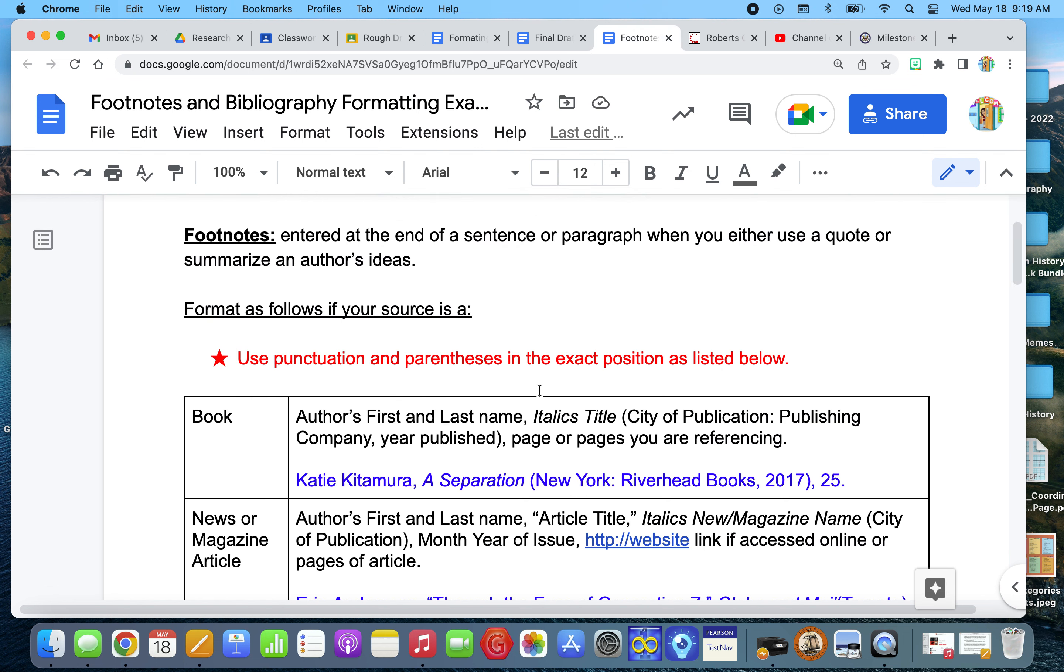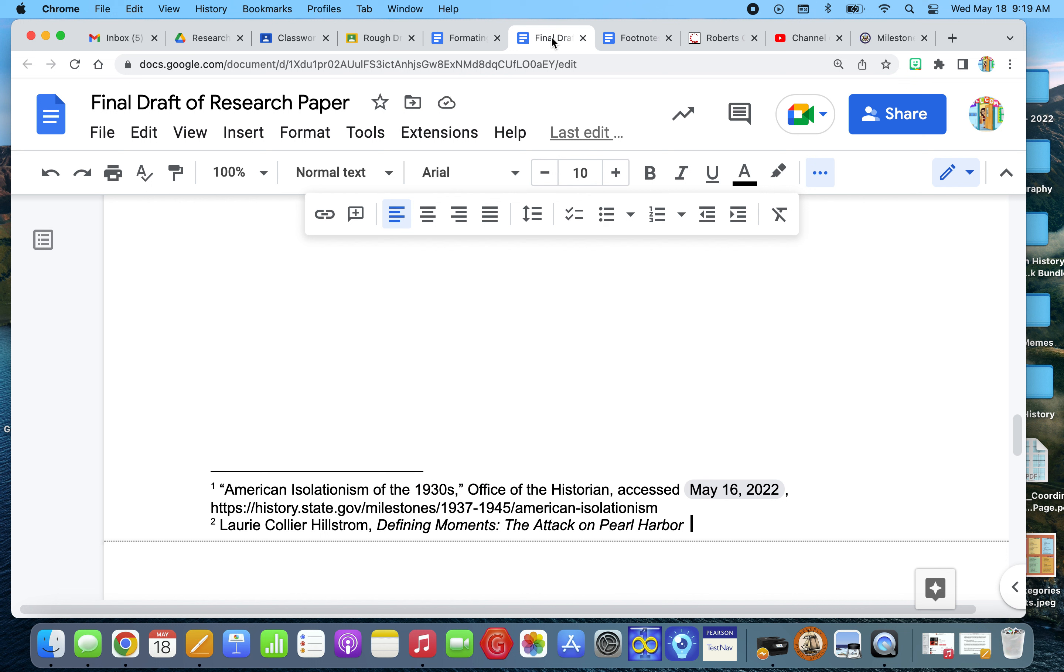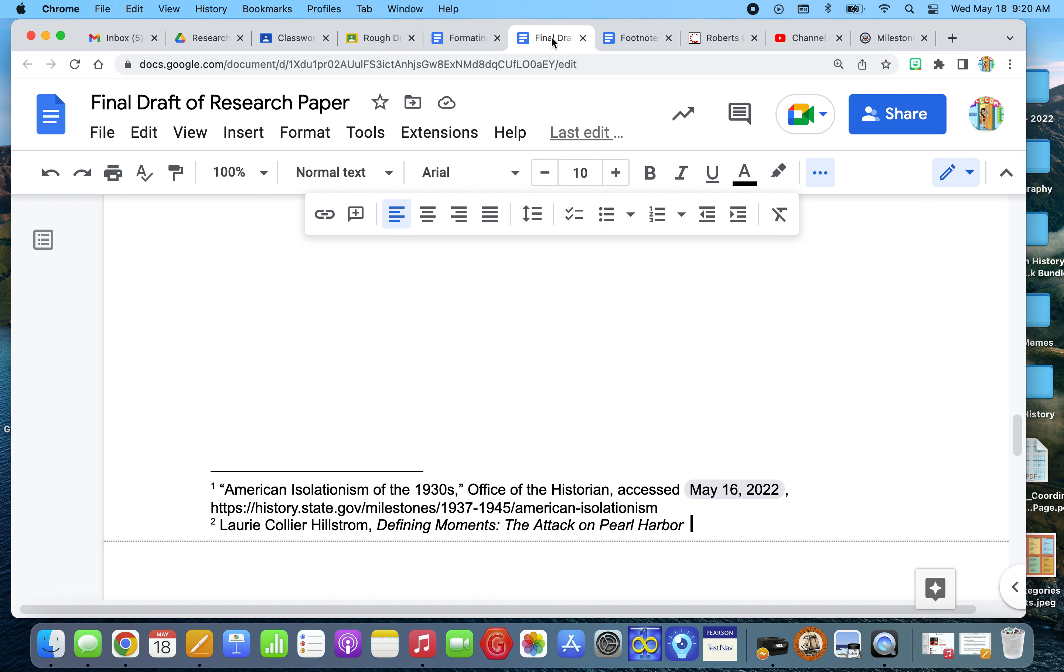And then my footnote after that says, I need, in parentheses, put the city of publication, the company, and the year. And you can always find that in the first few pages of the book. It's usually after the first page. So looking at my book here. I've got a copyright of 2009. The name of the publishing company is Omni Graphics Inc. But I do not see a city of publication.